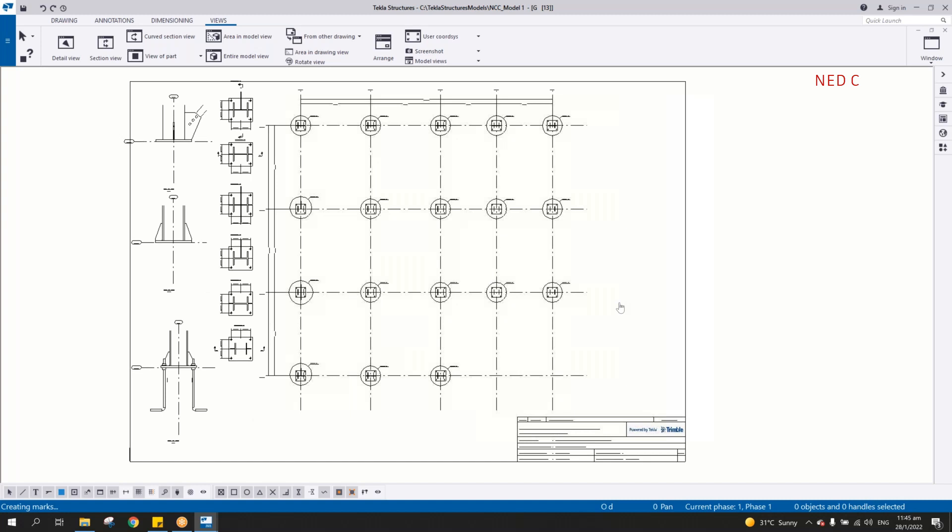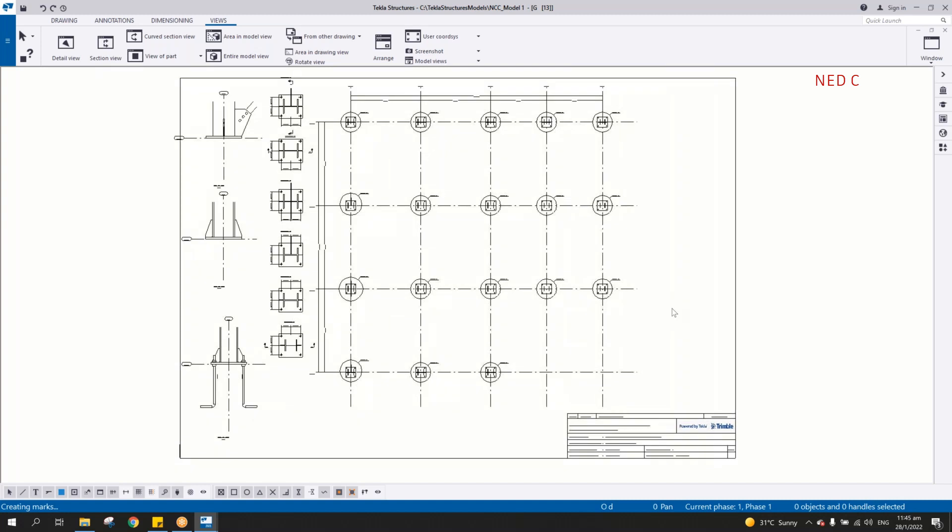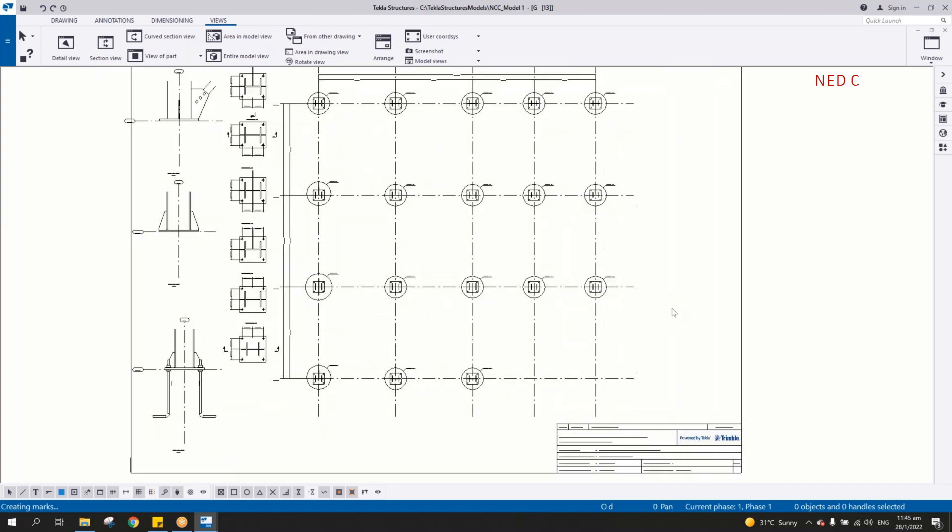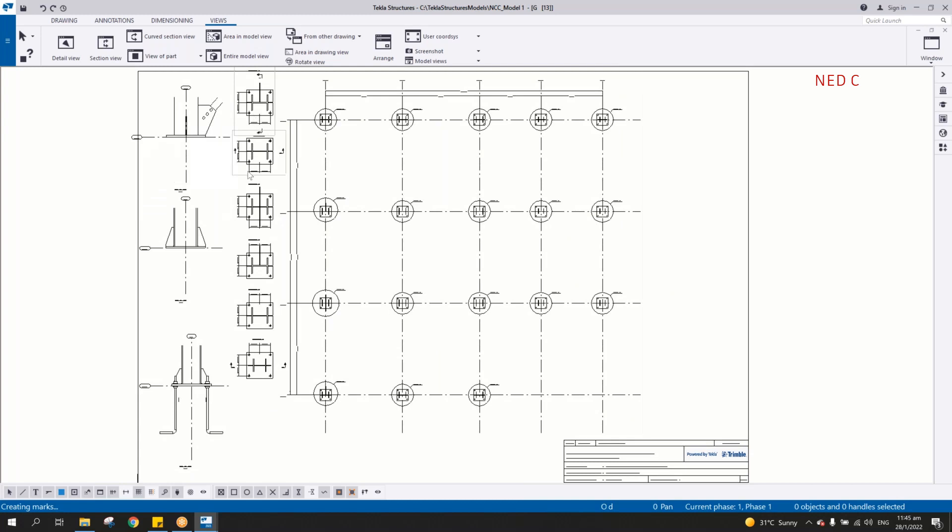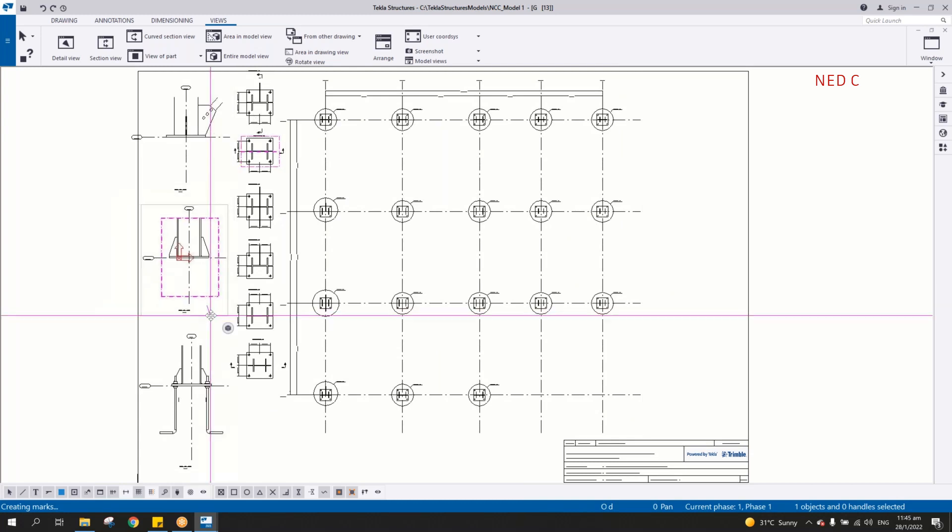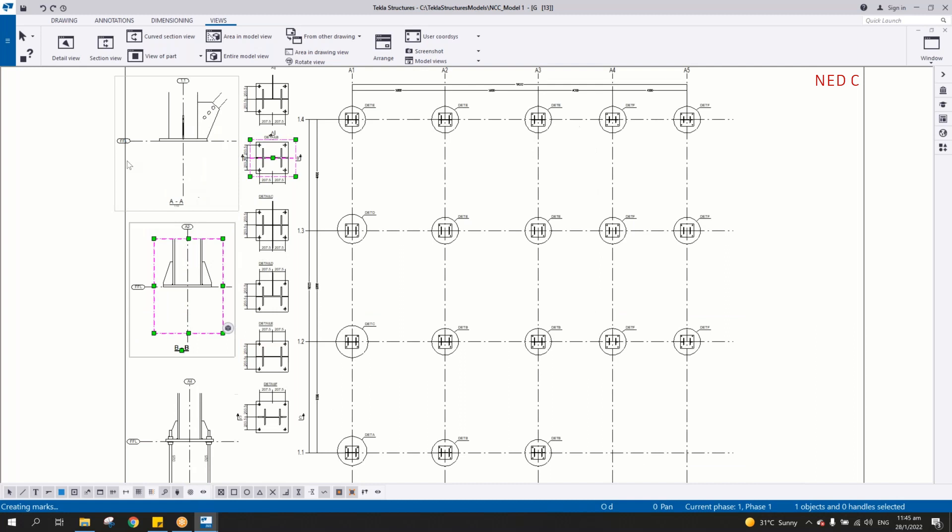So that one is the anchor rod profile. So this is how you create the anchor bolt plan automatically with the details. But of course, the section you must create the section manually here. It doesn't include in the automatic creation in the anchor bolt plan.